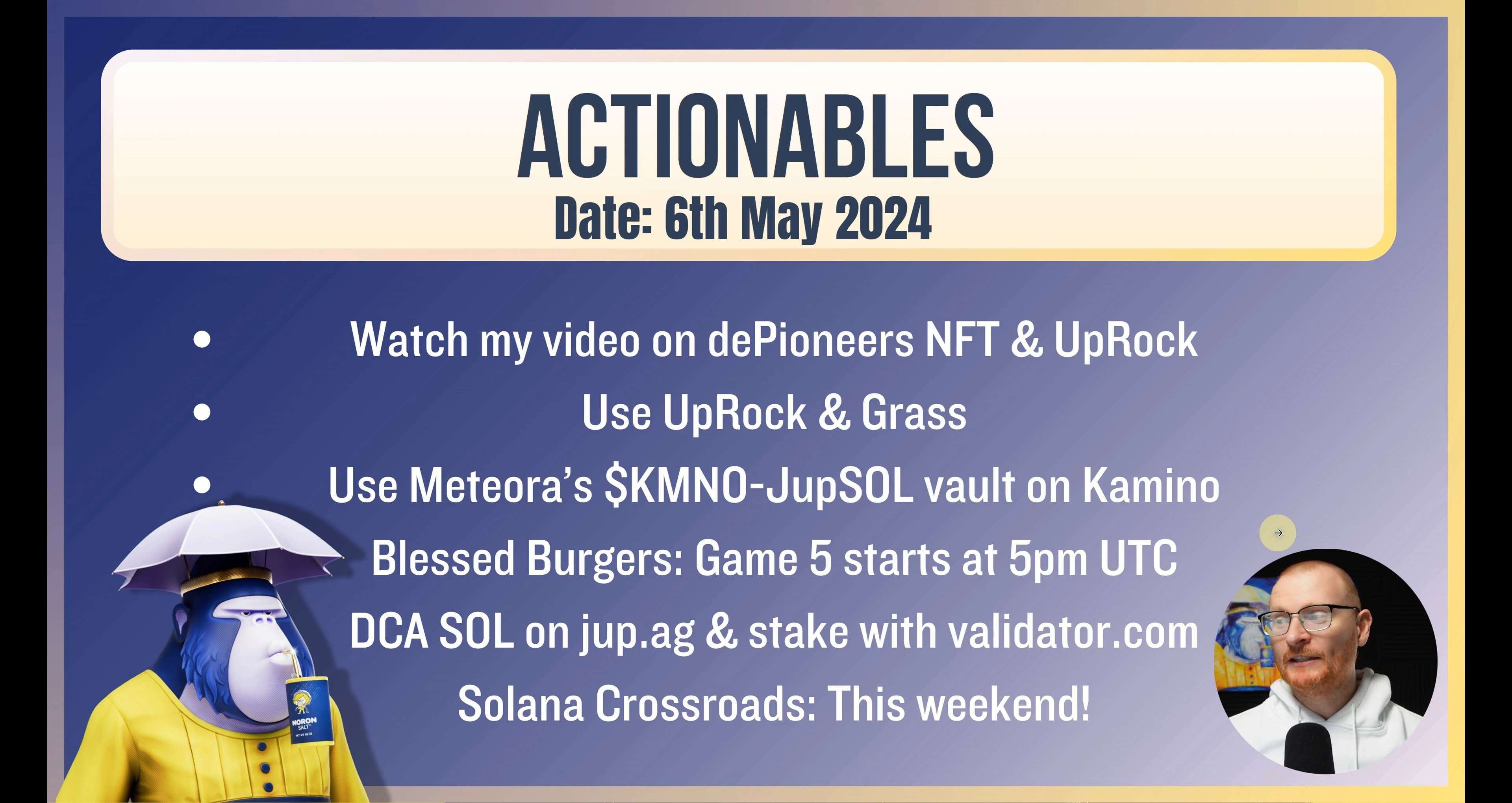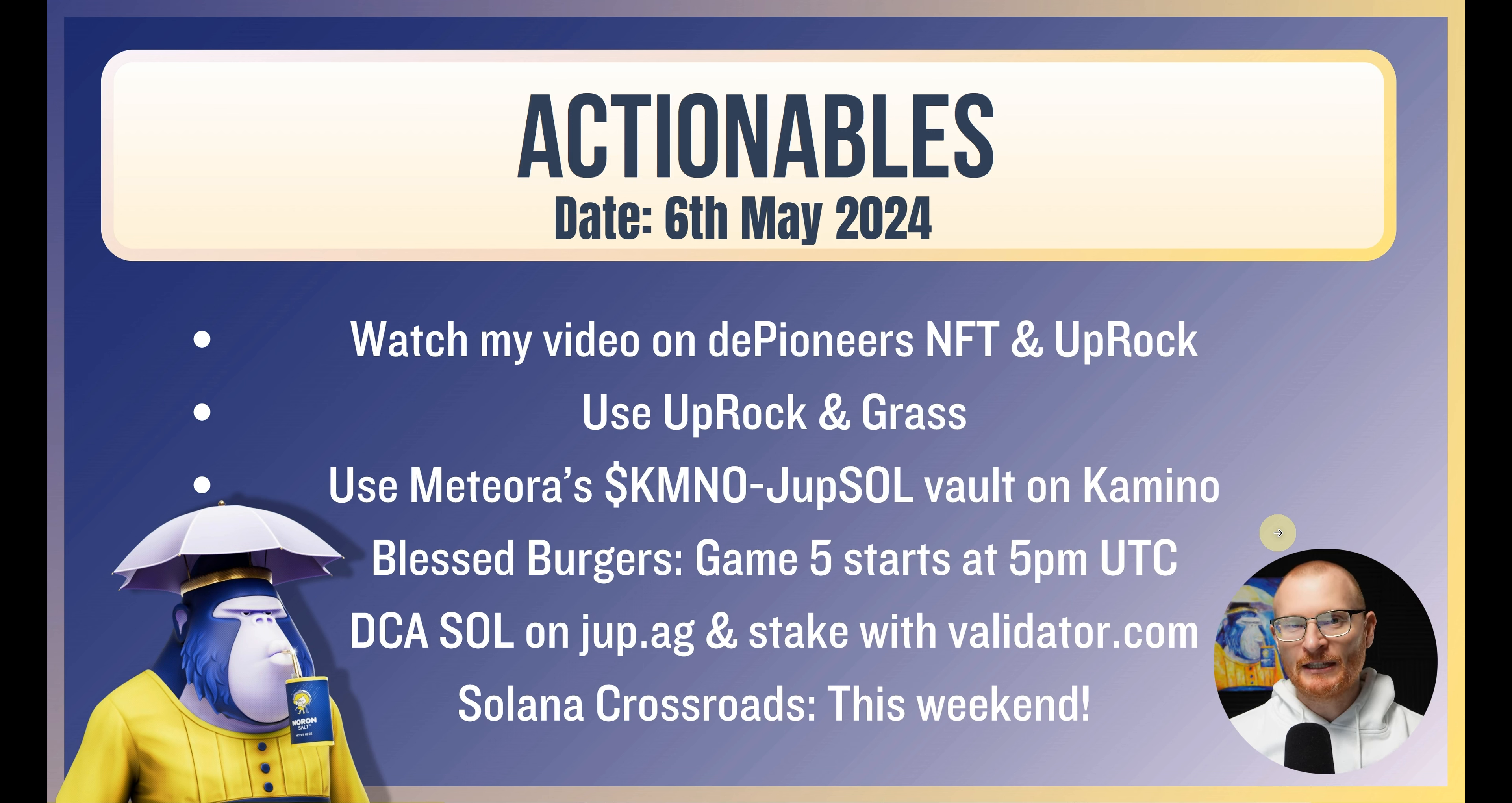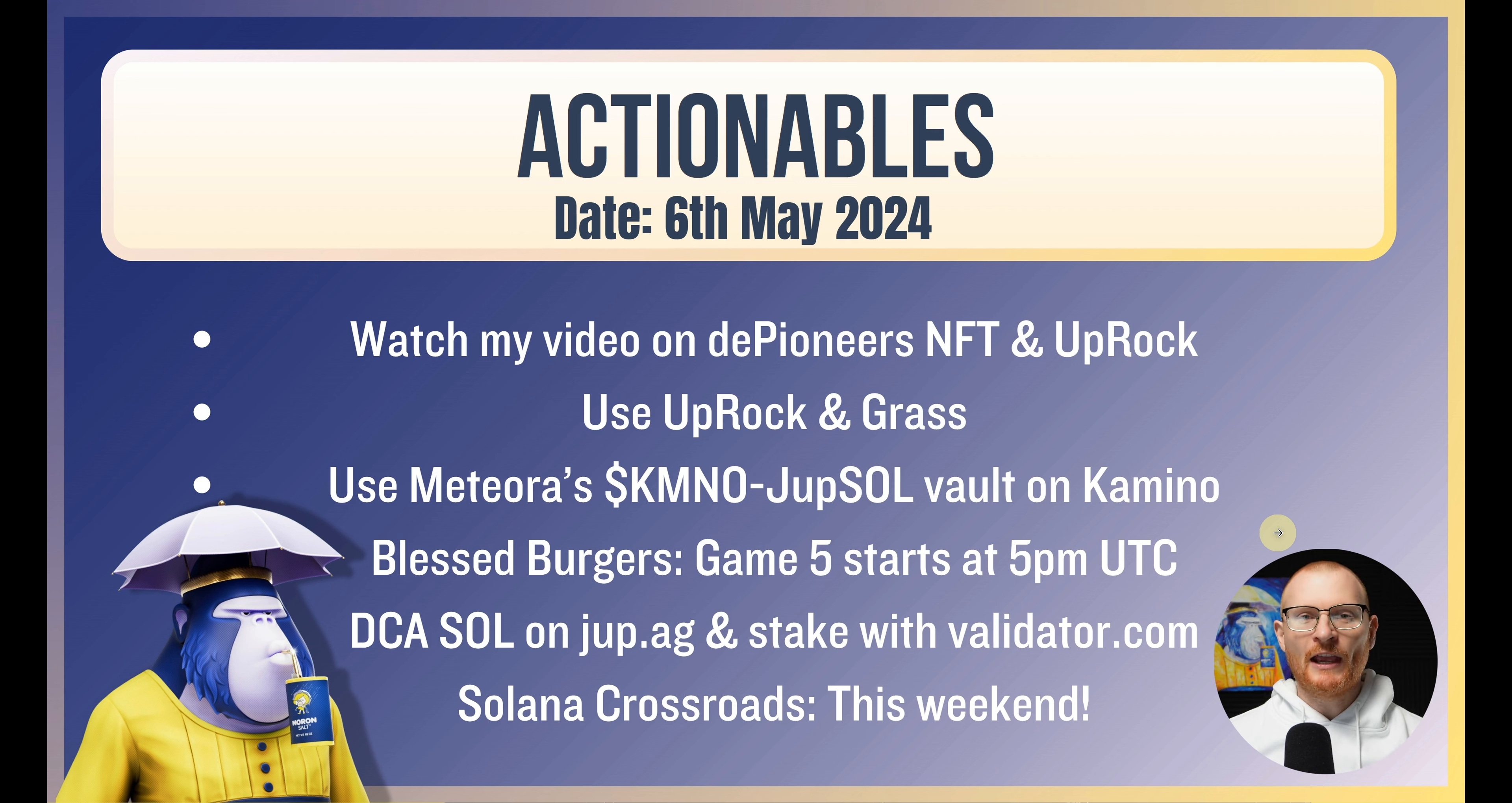And now the actionables for today. So watch my video on D Pioneers NFT and Uprock. I actually have two videos on that. Use Uprock and Grass. Use Meteora's Kamino and Jup SOL vault on Kamino. If you're playing Bless Burgers, the game starts 5 p.m. UTC. Of course the normal thing is DCA your SOL on jup.ag and stake with validator.com. And Solana Crossroads, it's this weekend. Get a ticket if you're keen to go.